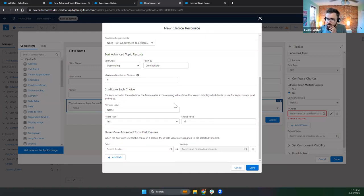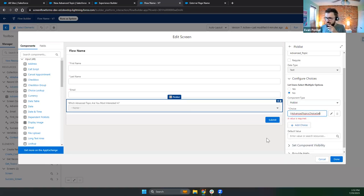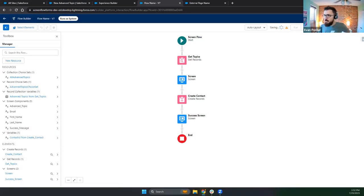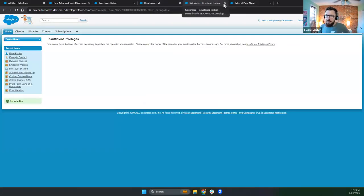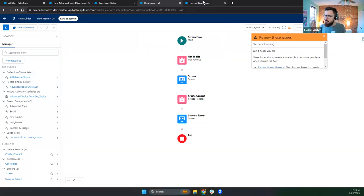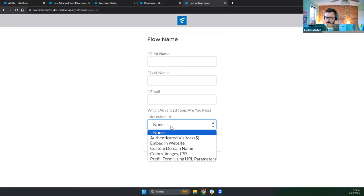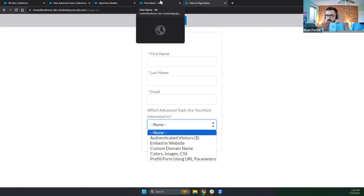Let's see how this looks with our sort and maximum number of choices. I'll save and run it in debug, and then activate it. If I reload my form, this is now pulling in the five most recently created advanced topics and letting people choose from that. There's a ton of flexibility here to use your data dynamically for these choices in a flow.